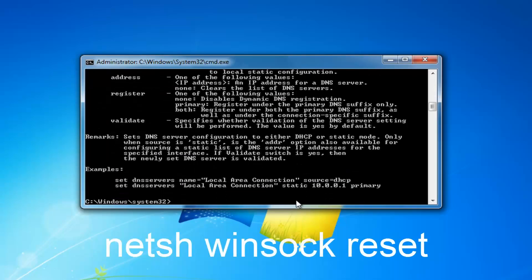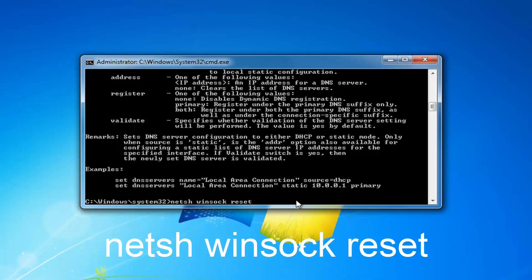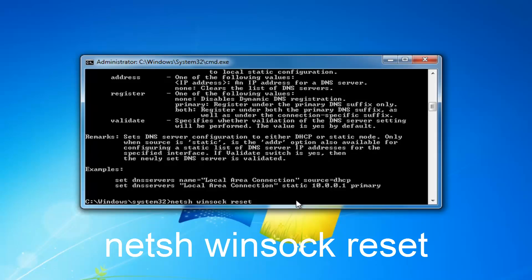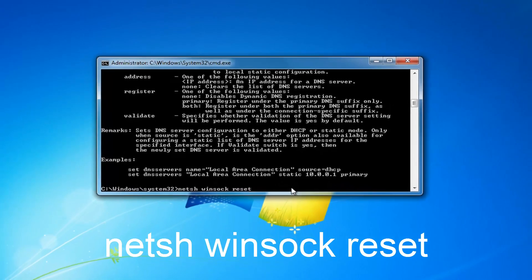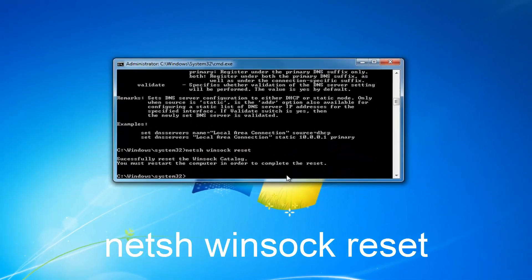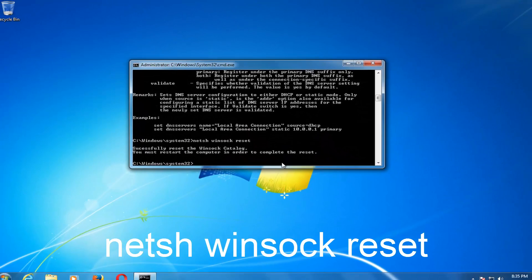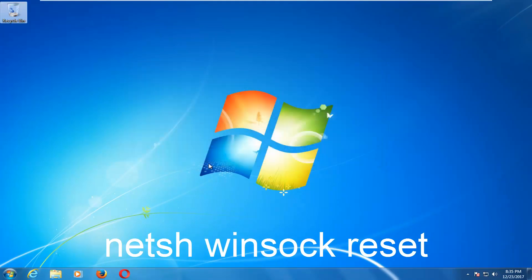Once you're done typing that in, you want to type in N-E-T-S-H space winsock space reset. So N-E-T-S-H space winsock, W-I-N-S-O-C-K space reset. Then you want to hit enter on your keyboard. And now I would recommend that you guys restart your computer. See if that has resolved your issue as well.